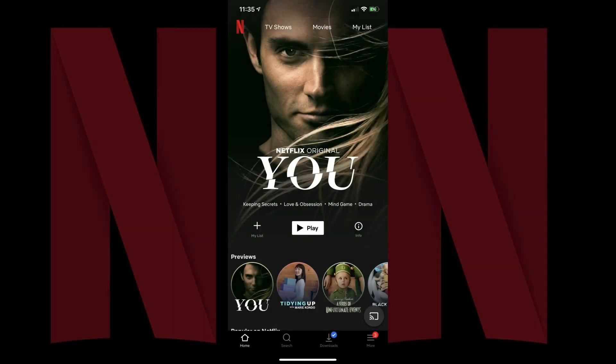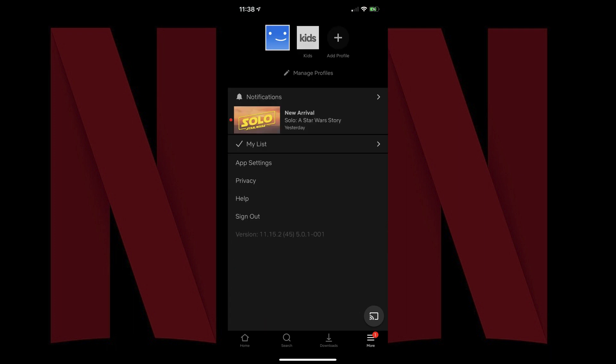Step 1. Launch the Netflix app on your iPhone, iPad, or Android device. You'll arrive at your Netflix home screen. Step 2. Tap the More button in the lower right corner of the screen. A menu appears on the screen.